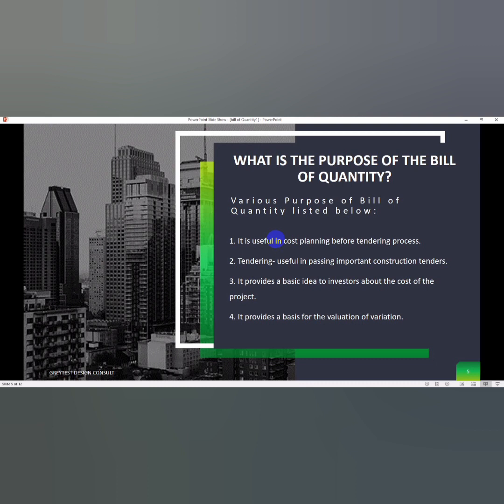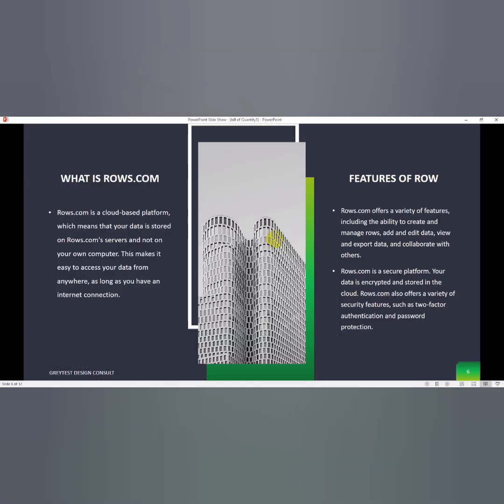When we talk about tendering, the bill of quantity is often used as a basis for inviting tenders from contractors. The document provides a detailed and accurate description of the project requirements, allowing contractors to submit competitive bids.